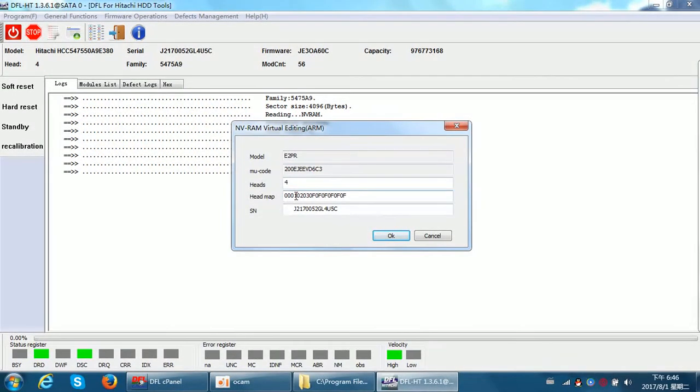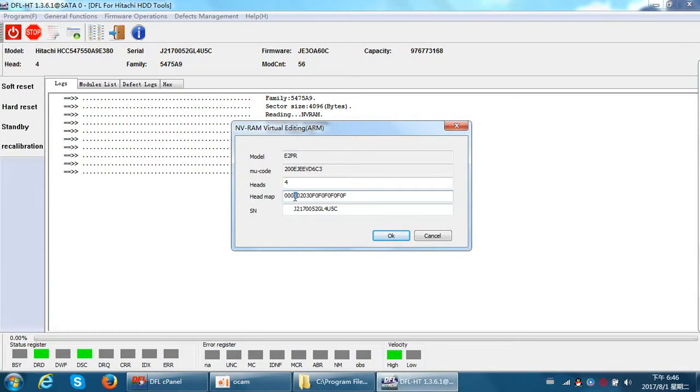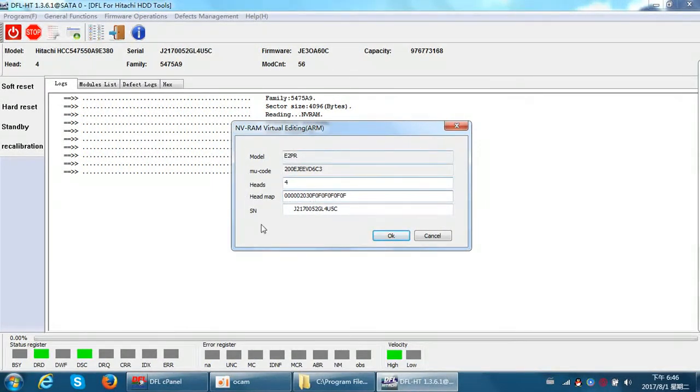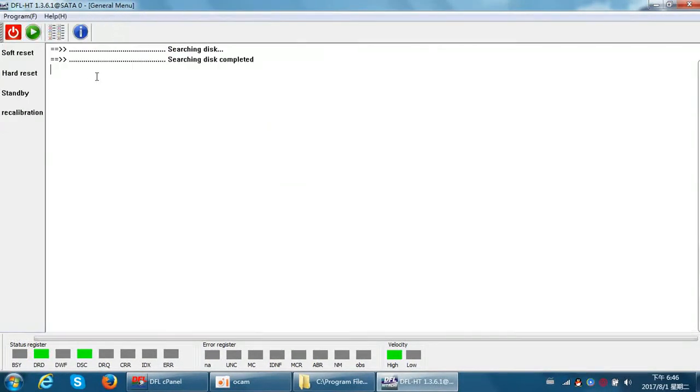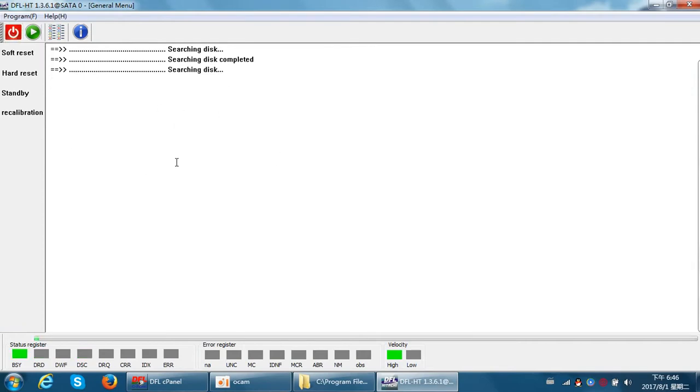Click OK. Now the program will power off and power on. Now the drive has head one disabled, so the only remaining heads are head zero, head two, and head three, because this drive has four heads.